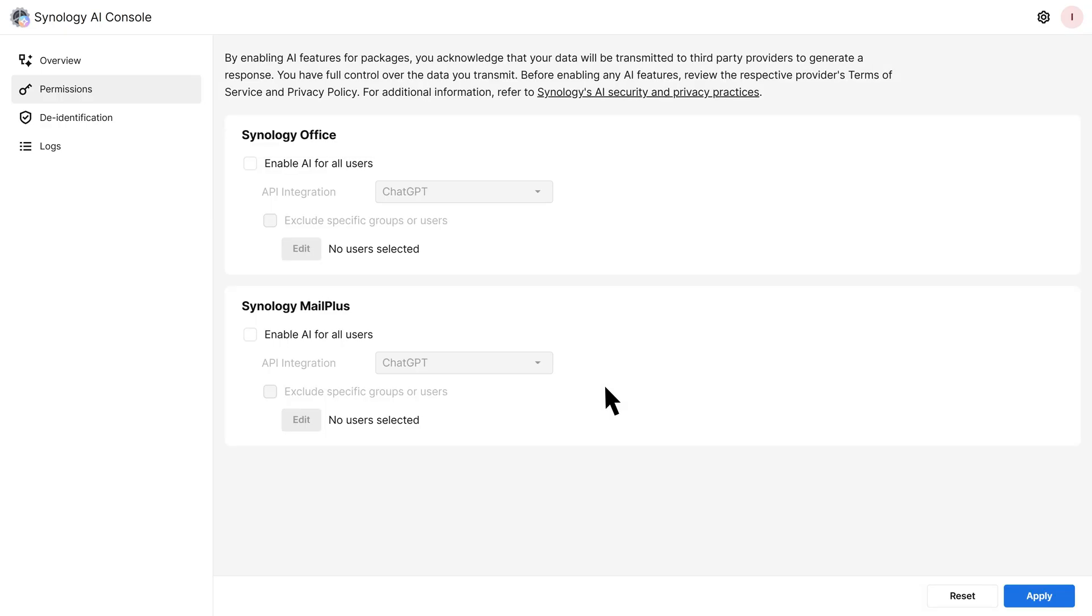If your company does not restrict AI access, choose Enable AI for all users. If your company restricts AI access to specific teams or users, select Exclude specific groups or users and configure access permissions.